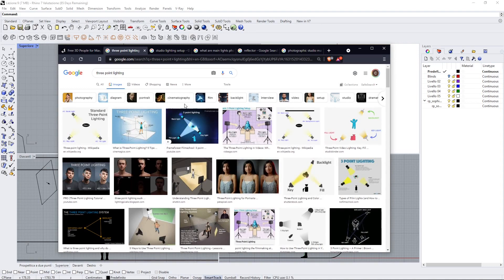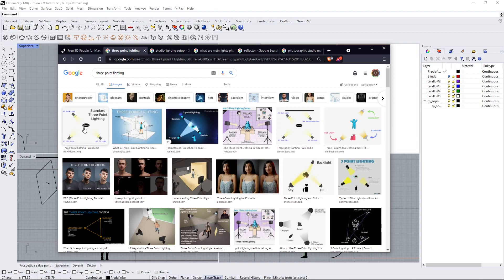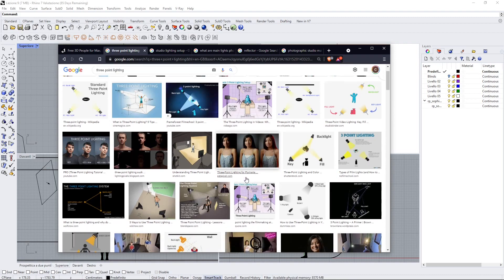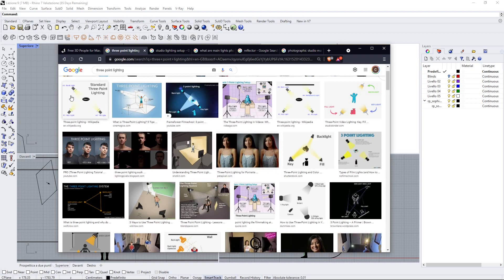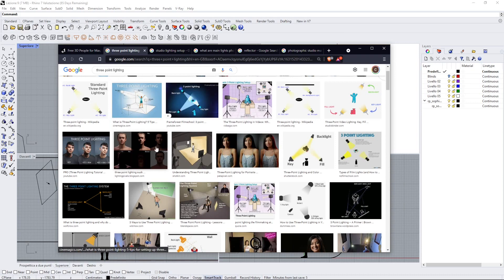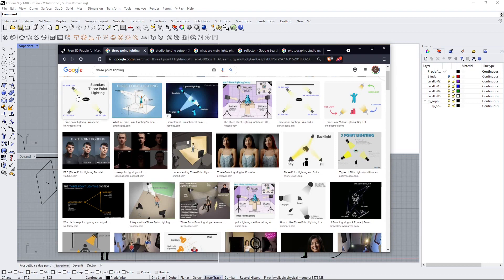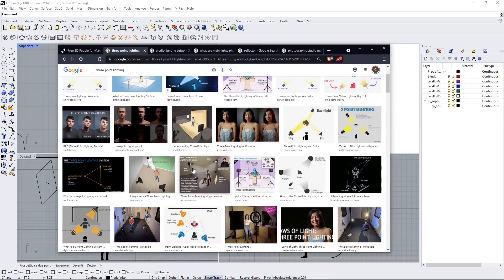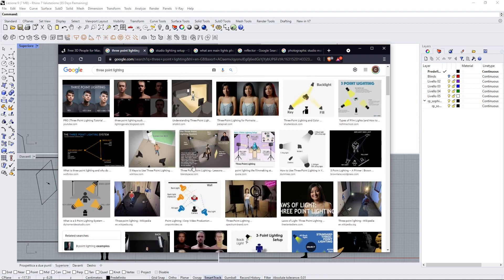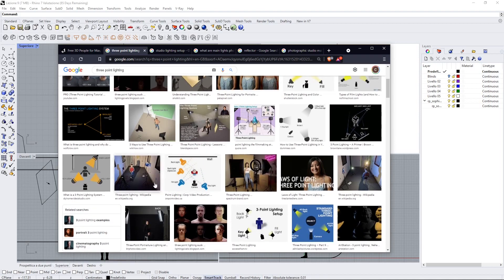Basically this kind of lighting is based on three point lights. The first one is the key light, which is the main light, the most important. Then you have the fill light, which is going to help you get rid of the shadows in the opposite part of the key light. Then you have the backlight. You also have other types of lights when you're using a photographic studio, but these are the main three, the standard that you need to have. You can also look for other information on the web.